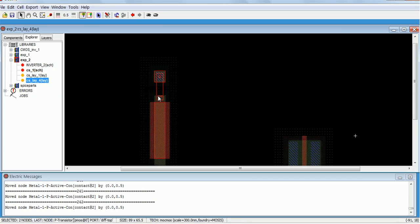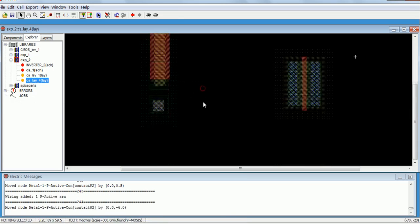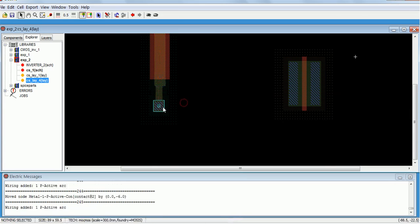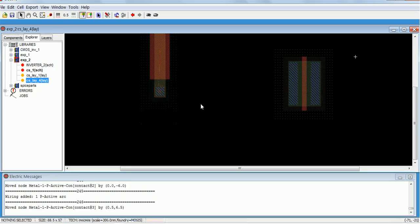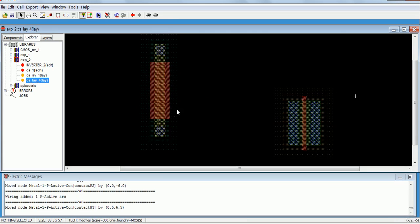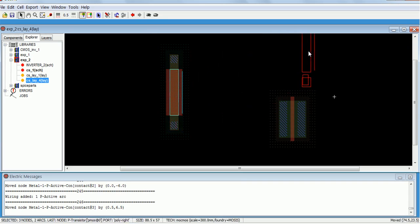Left click and right click to place, get it closer, keep it over here. The pMOS is also ready, keep it over here.